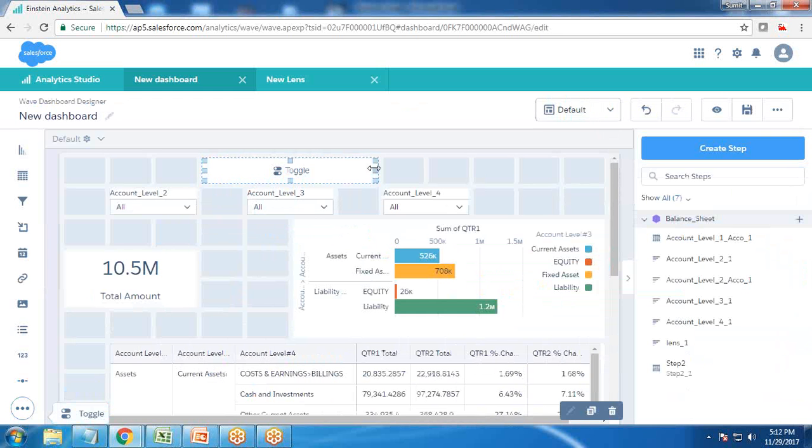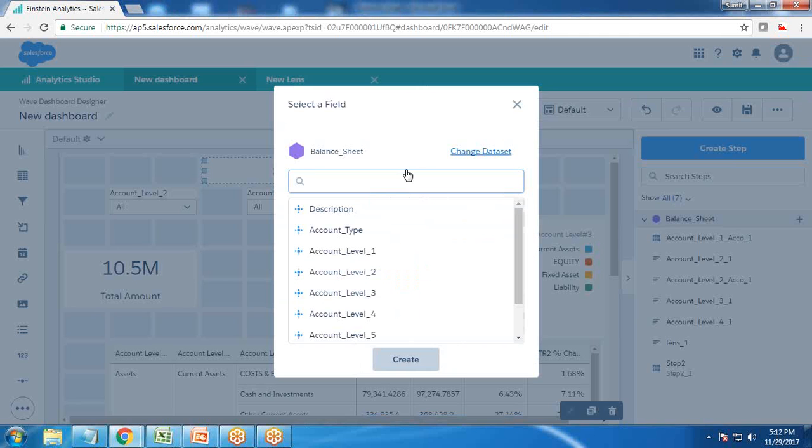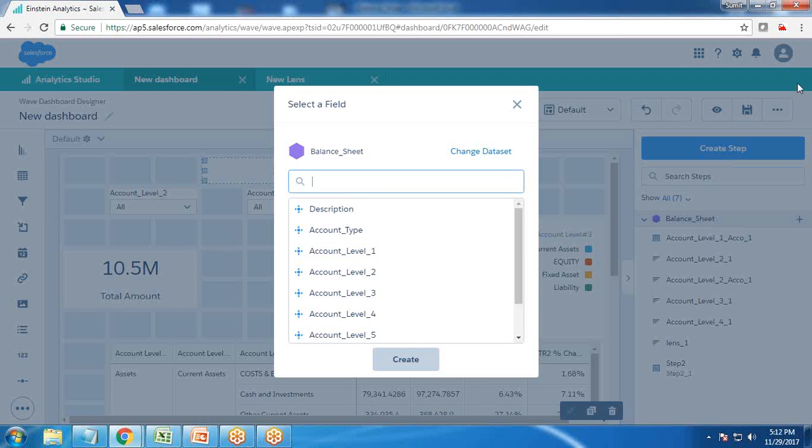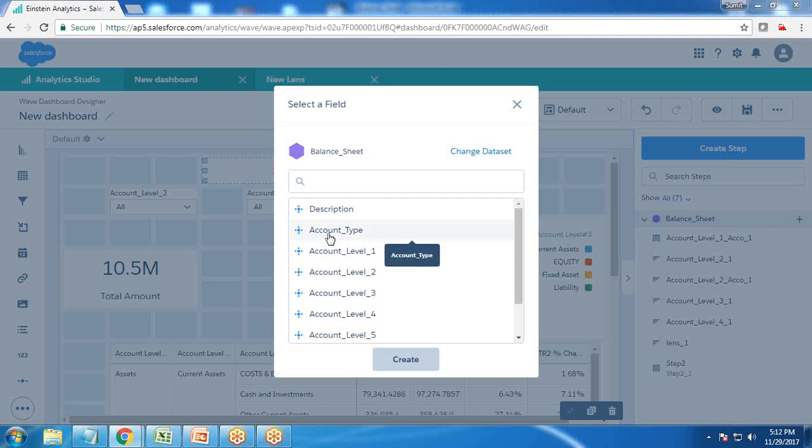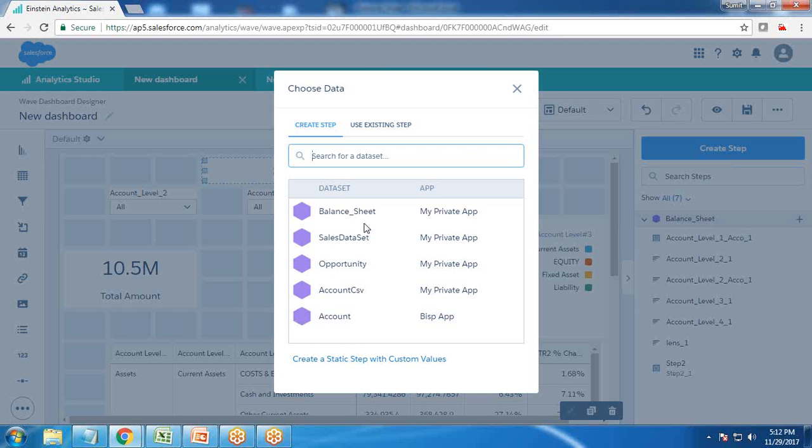Let's move to edit dashboard. I drag and drop a toggle control here. In this toggle control, we need to bind this toggle control with a step.